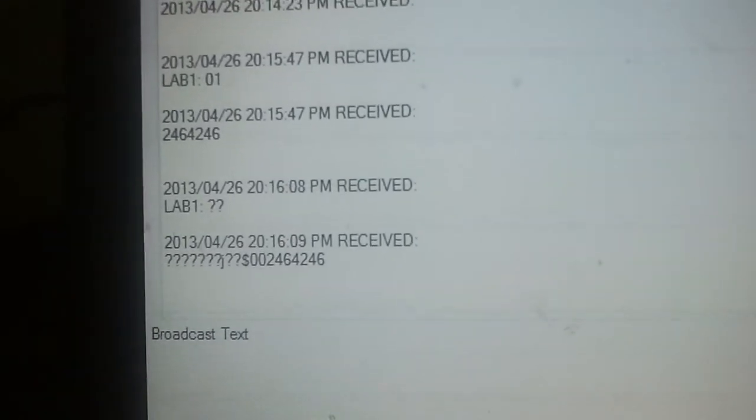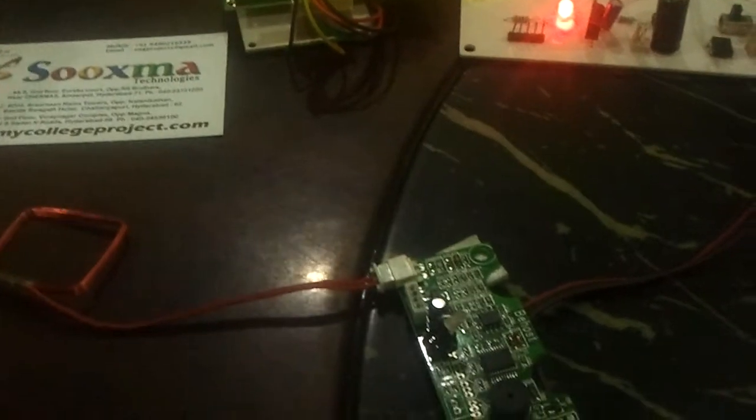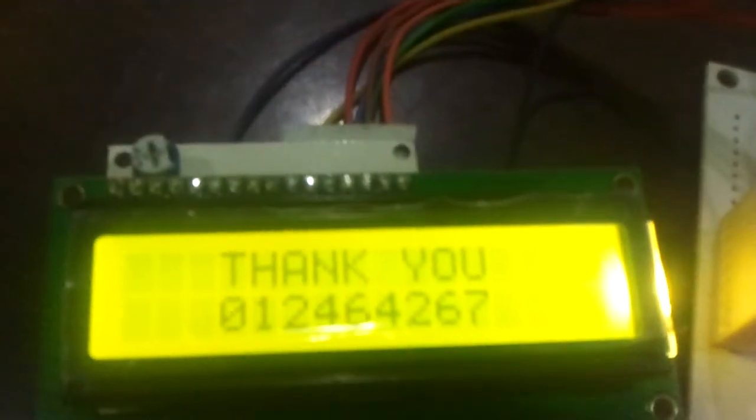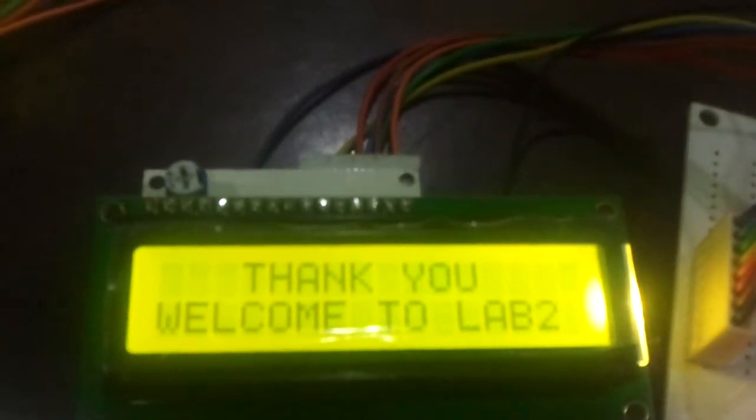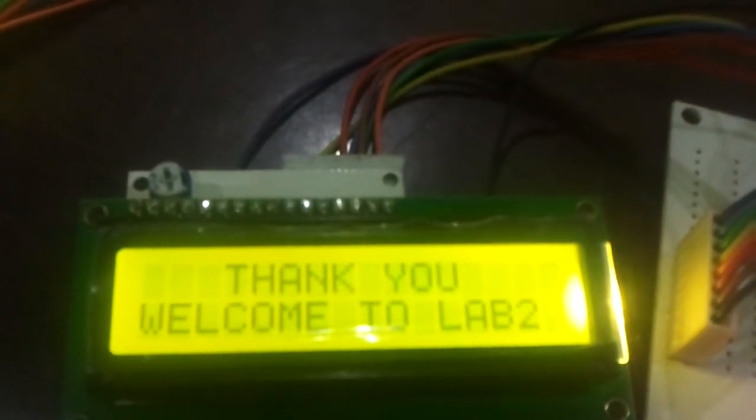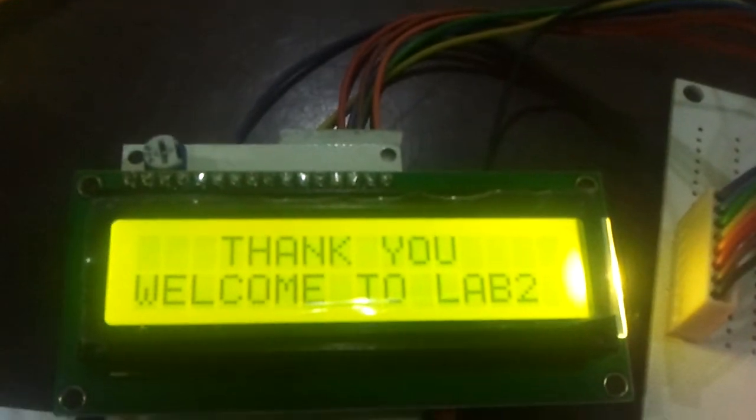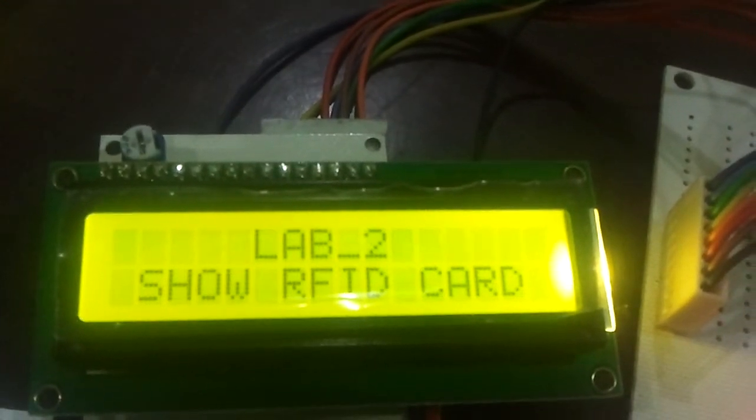Similarly, if I show the card at Lab 2, the LCD displays 'Thank you and welcome to Lab 2.'